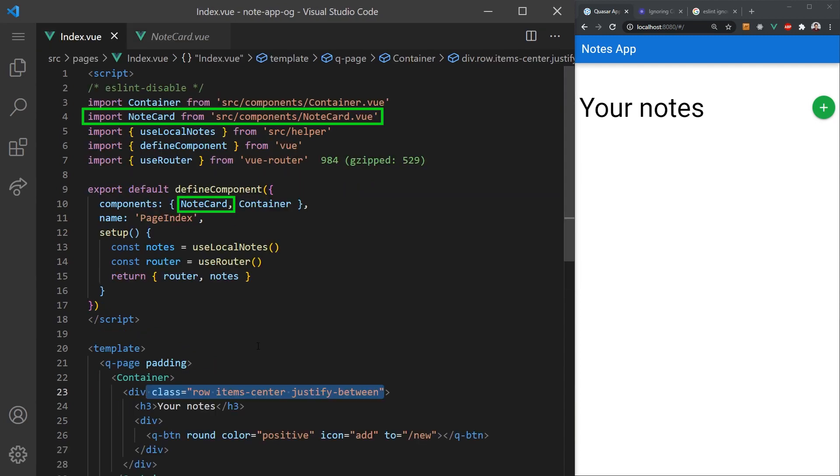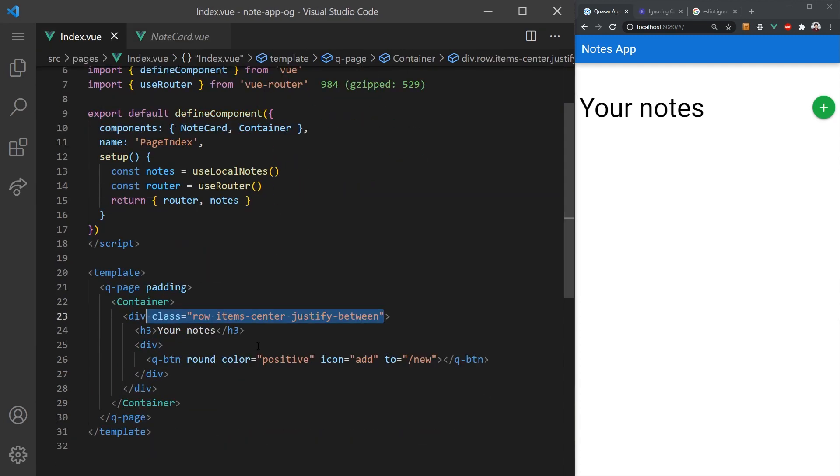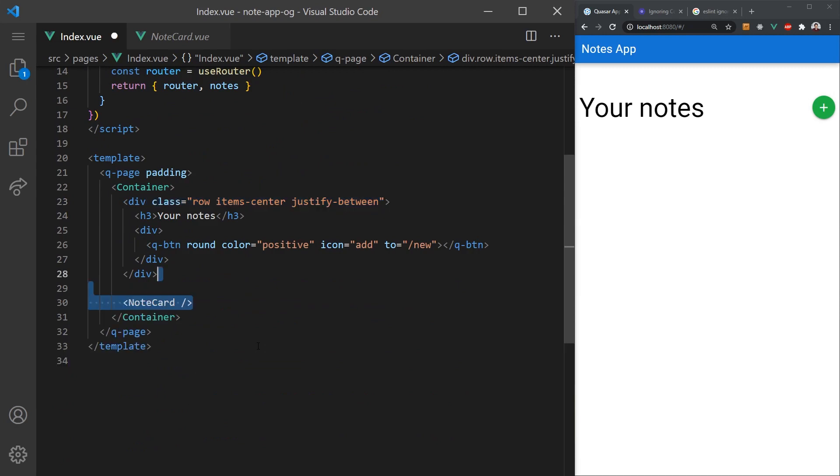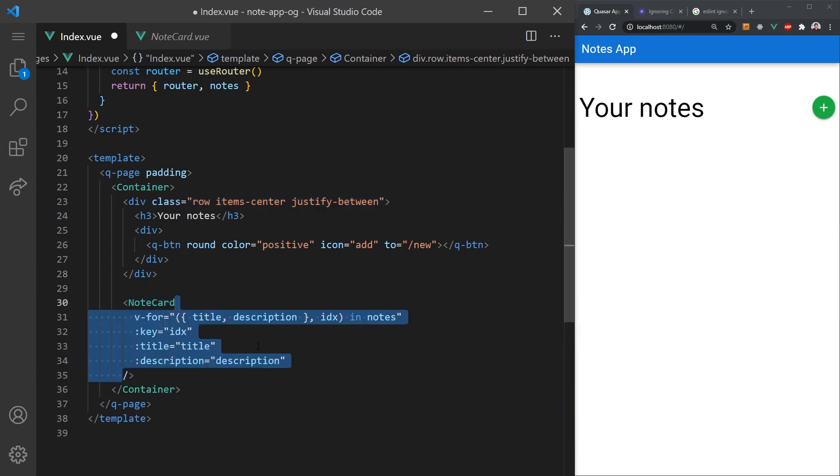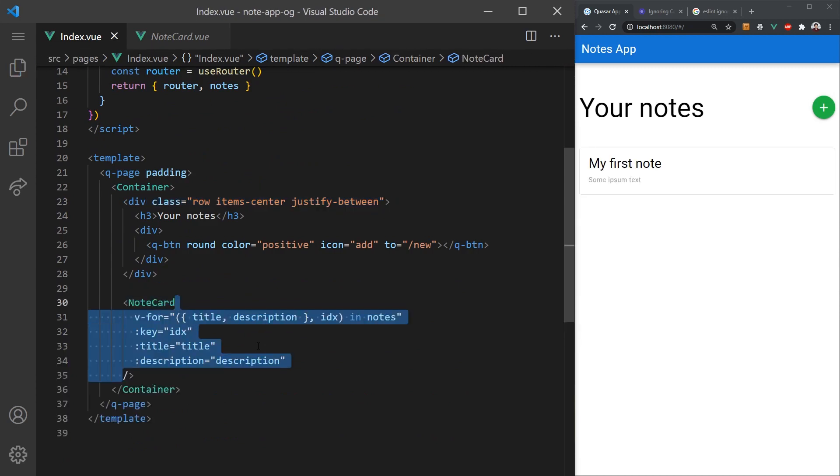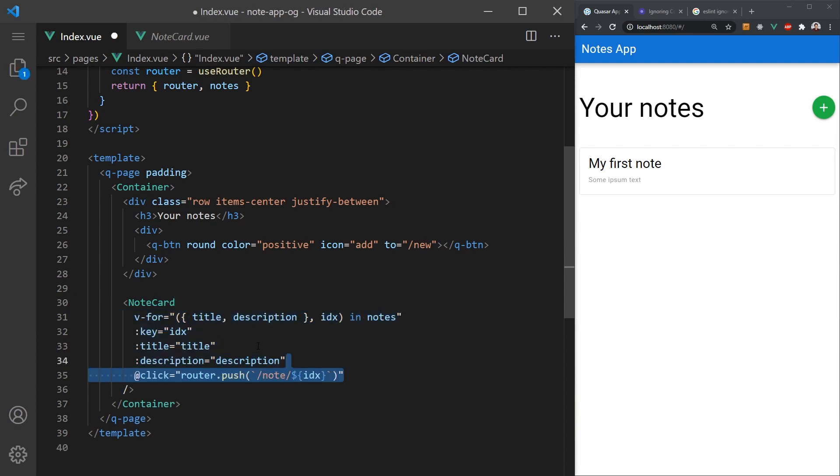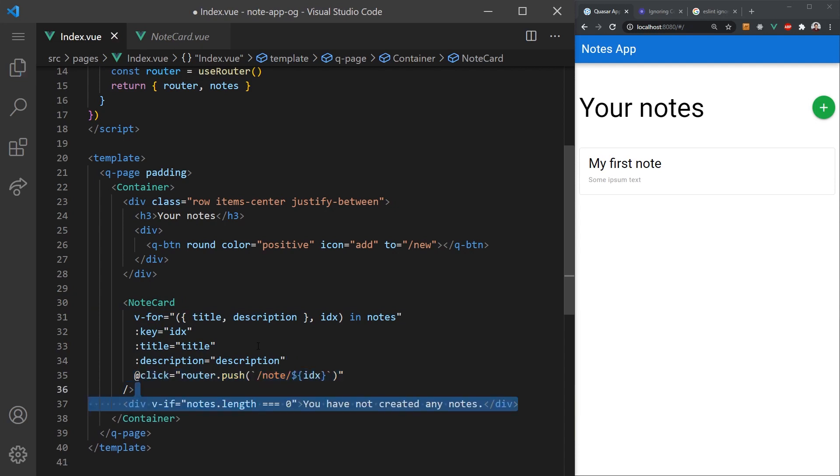We'll import this component into our index page and use it when we iterate over each of our notes. We'll deconstruct the note in the for loop just to make the code less confusing and pass it in to the note card component. When the user clicks the card, we'll redirect the user to the note page and pass in the index as the parameter. At the bottom, I'll also add a simple message that lets the user know if there are no notes.